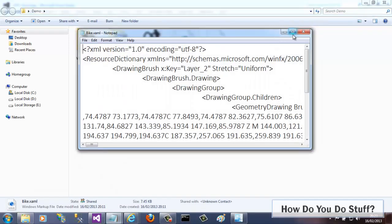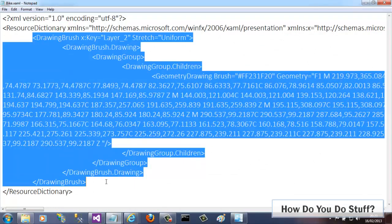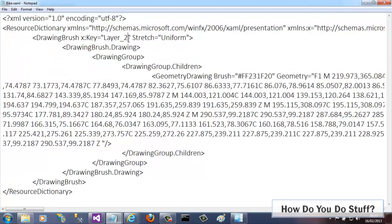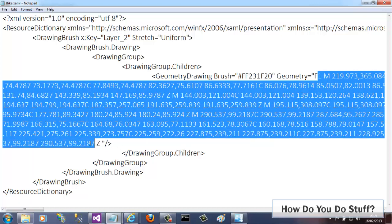If I just edit it in Notepad, you'll see that it holds a resource dictionary that contains a drawing brush. Unfortunately, it has a poor key value of layer 2. This is the name assigned to it by Expression Design when it imports the Adobe Illustrator file. It can and probably should be updated before we try and use it. The drawing brush actually contains a geometry drawing which is of a bike.